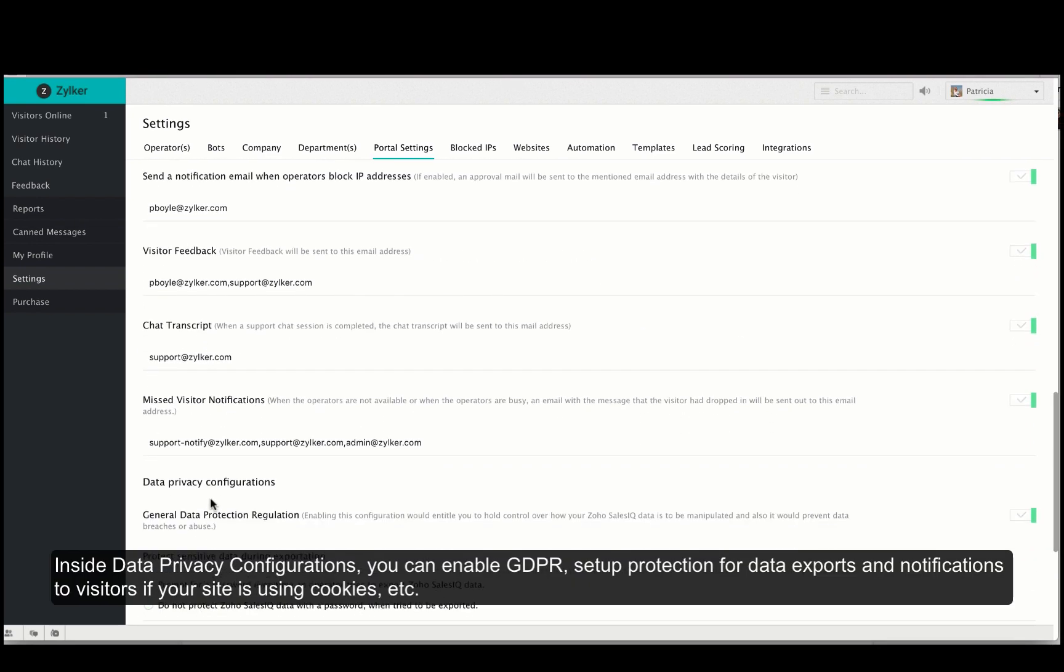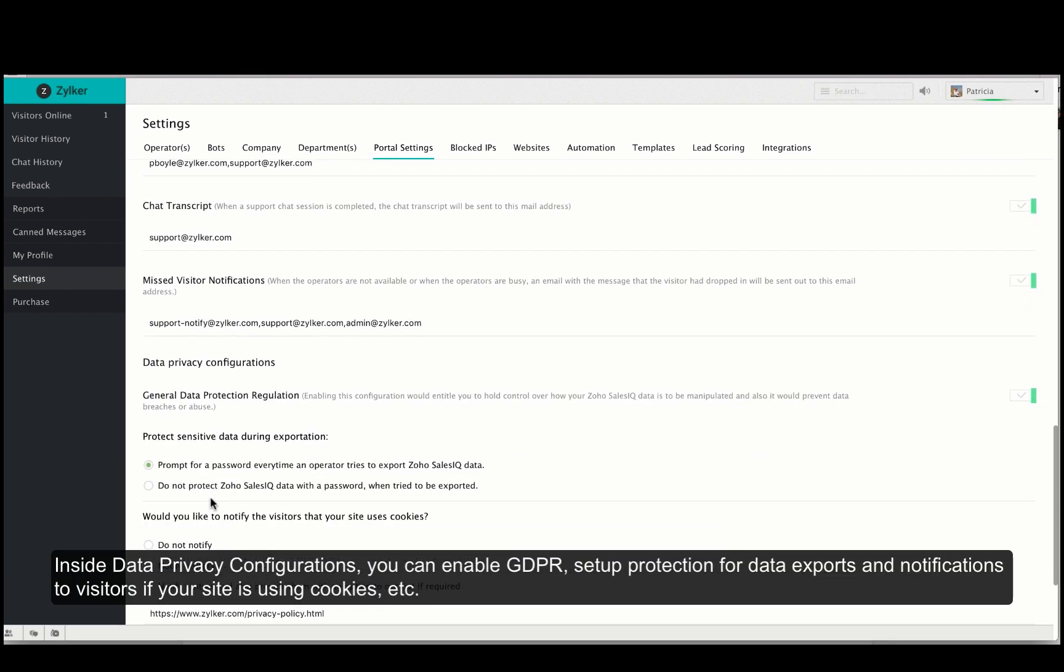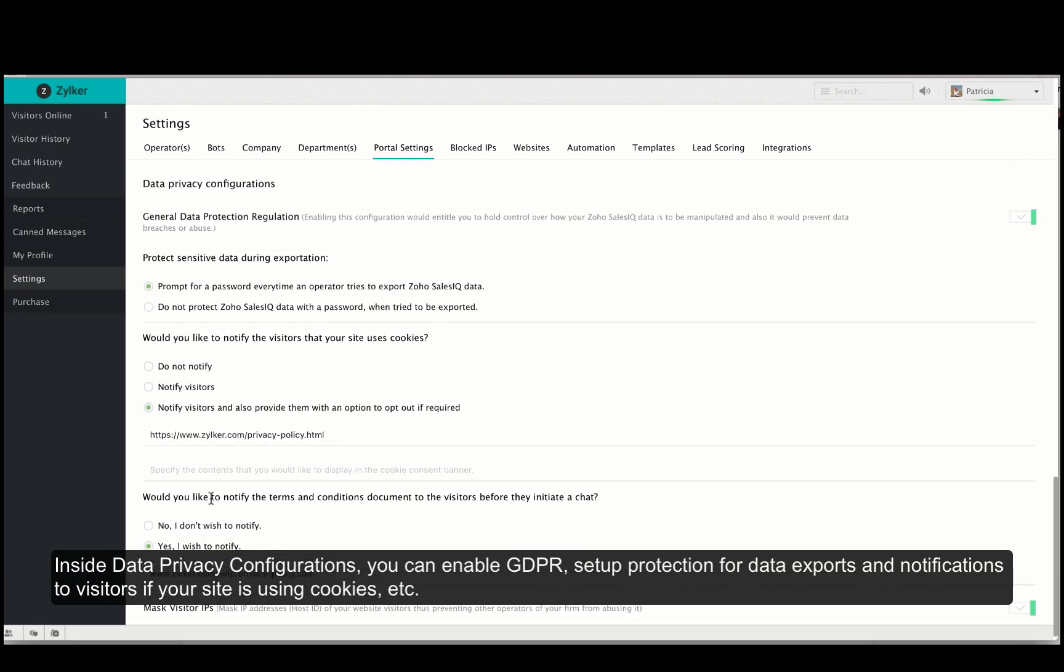The next section deals with data privacy configurations. When you enable GDPR you can control how your data is manipulated and you can also protect it from data breaches.